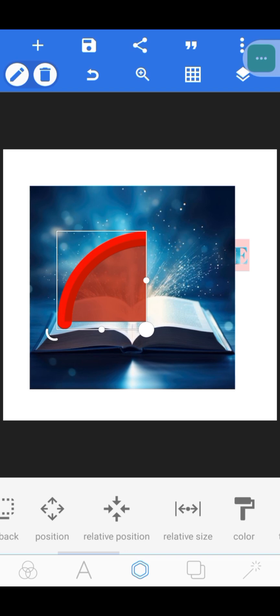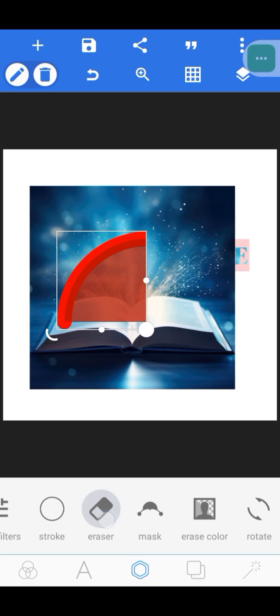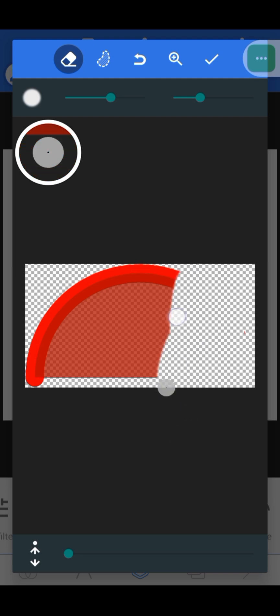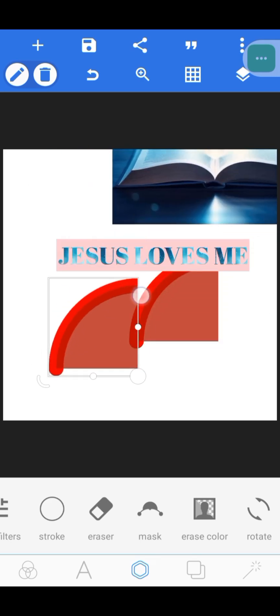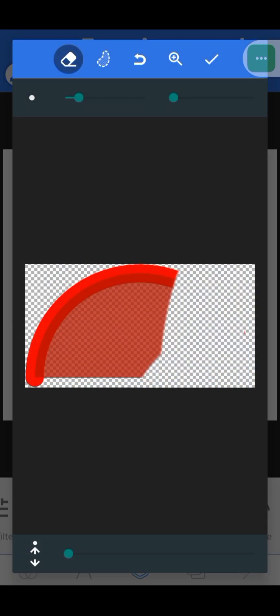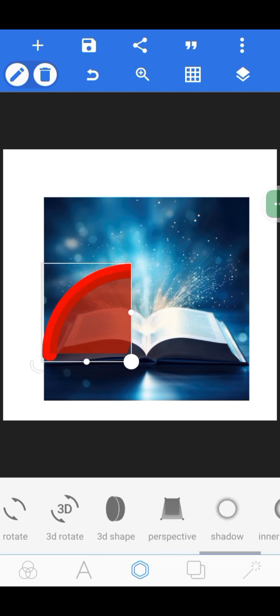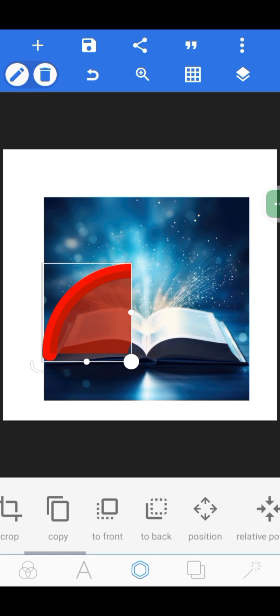For shapes, Position and Relative Position work the same way as explained for text. Color, Texture, and Opacity are the same too. There's also an 'Eraser' — you can use it to erase any parts of the shape you don't want. Increase the eraser size to make cleaning faster.